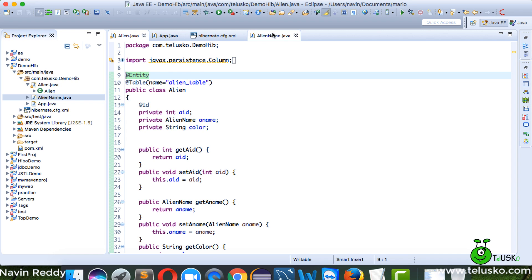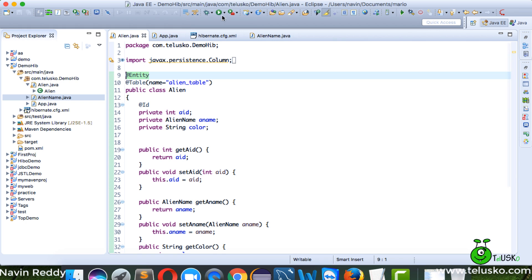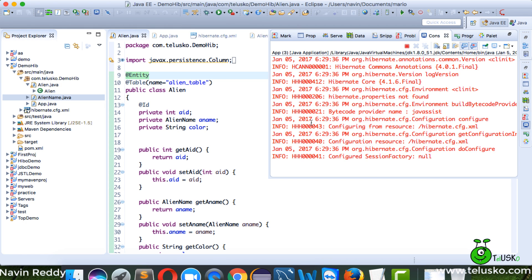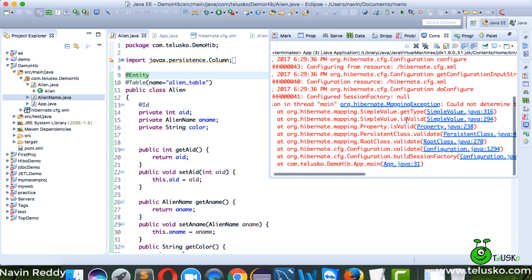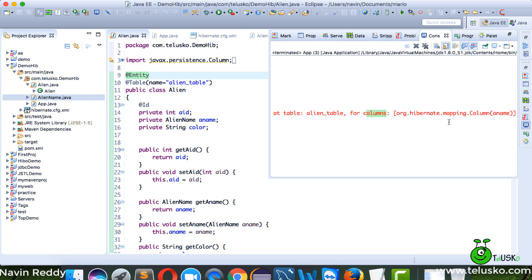To create a table we need the @Entity annotation. For AlienName we haven't mentioned anything yet. Let's see what happens if I run this code — it gives an error saying it is not able to find the columns for 'name'.